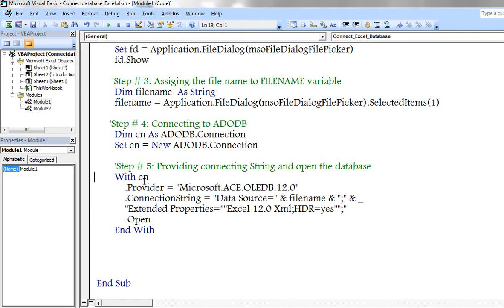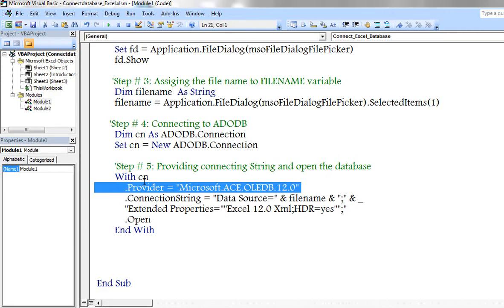To accomplish this process, I am defining the provider of the connection.